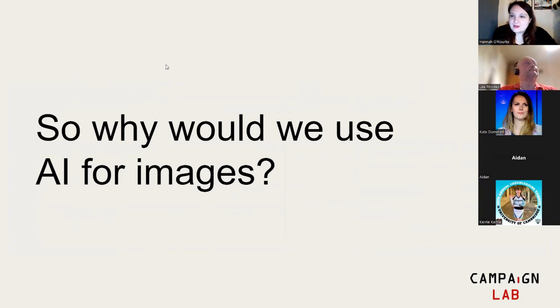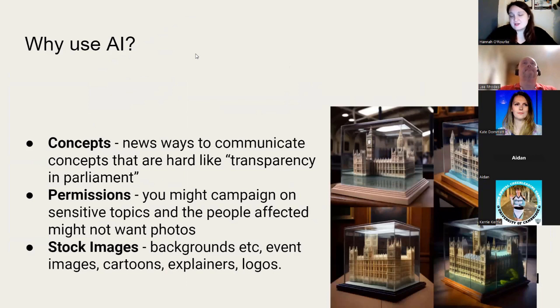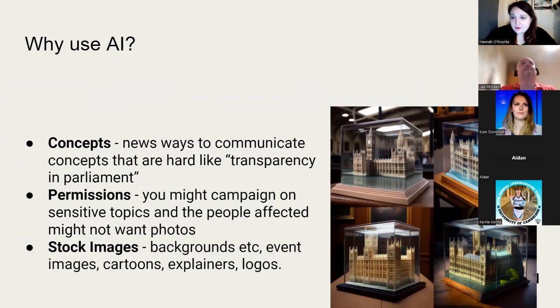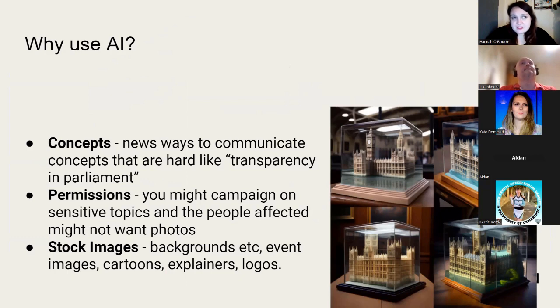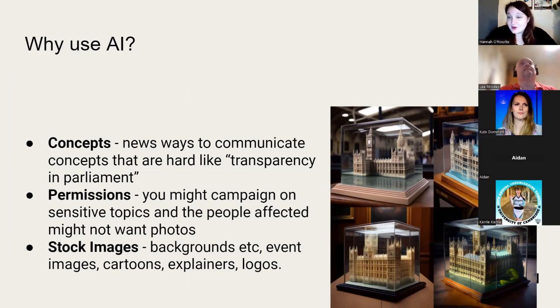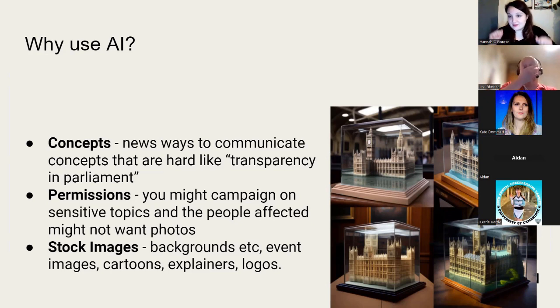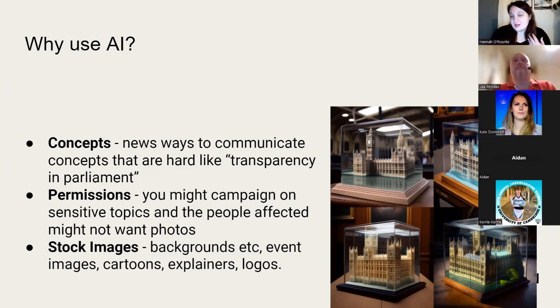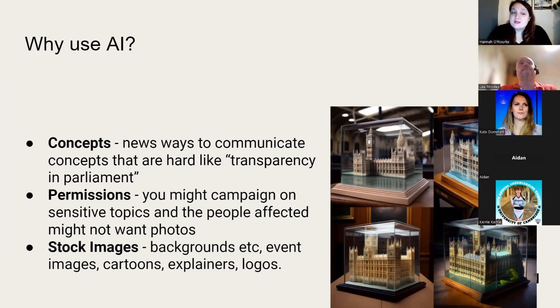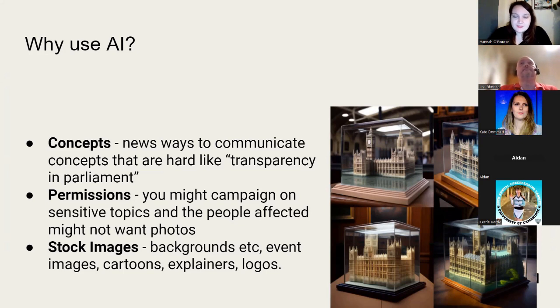So why would we use AI for images, video, or this kind of content? There are three main reasons you might decide to use AI to generate images. First is that AI can be really useful in generating images that are trying to convey concepts. A concept I remember a campaign was trying to think about was things like transparency in parliament. Creating an image of parliament inside a glass box is actually incredibly helpful. Quite hard to do, very hard to do manually. So if you're a campaigner trying to pull together a quick email and you want to talk about transparency in parliament, actually going to an AI model and saying, can you create me an image that conveys this idea is actually a really good thing to do. If you're ever trying to convey something that's difficult or is conceptually hard to communicate, it can be really useful in giving you some ideas.